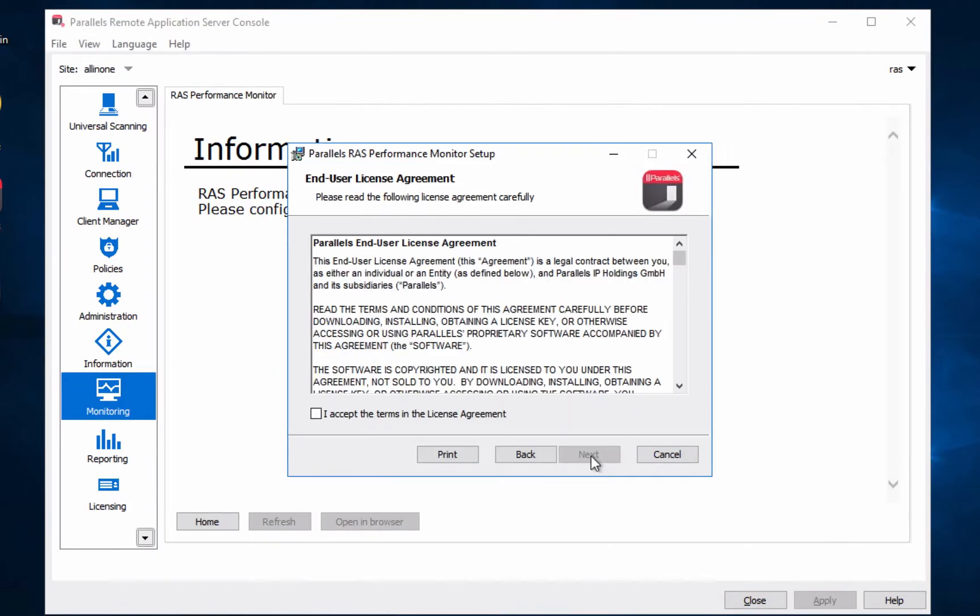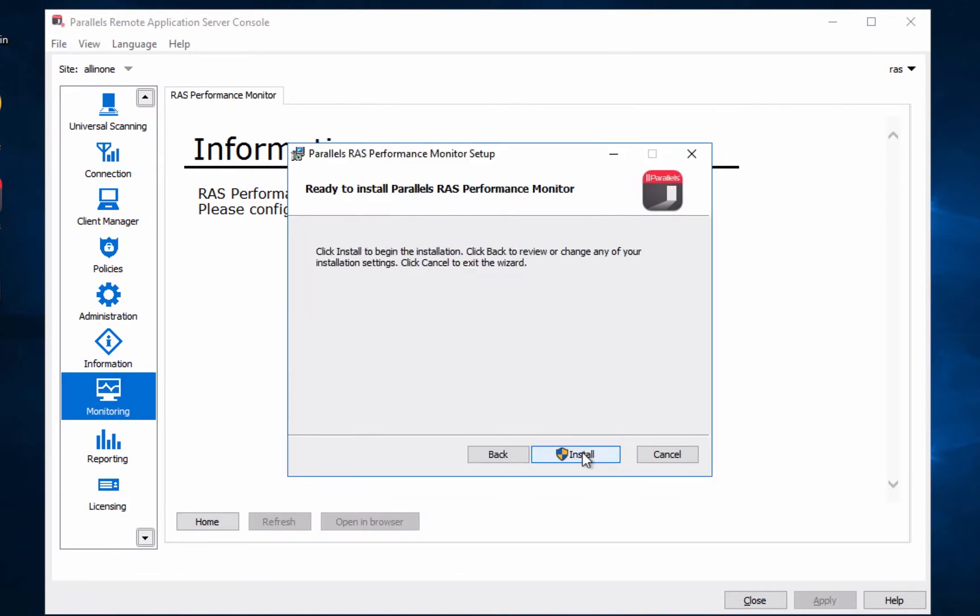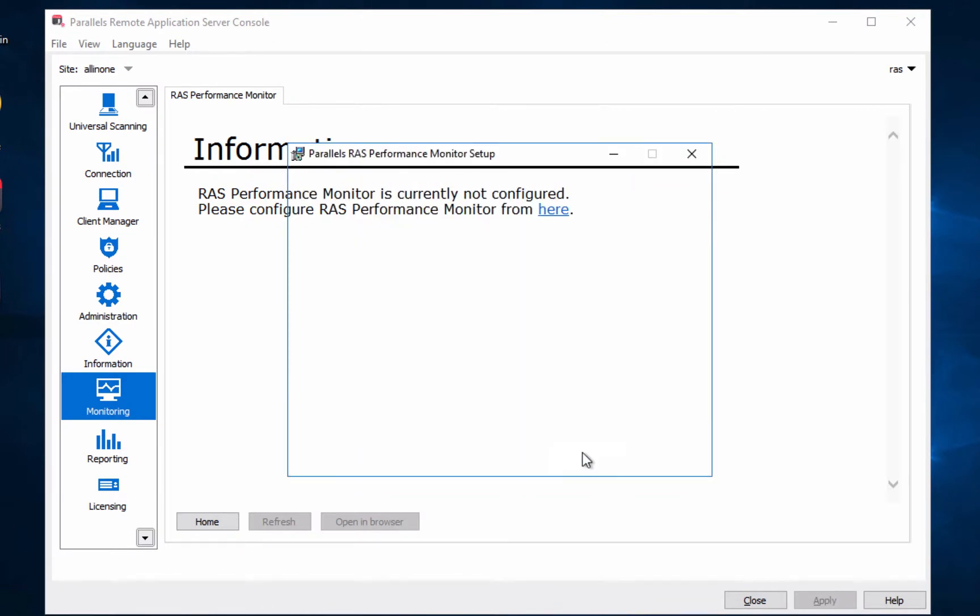This installer will automatically configure all of the settings for you on the server. We will use the default folder and click on install.